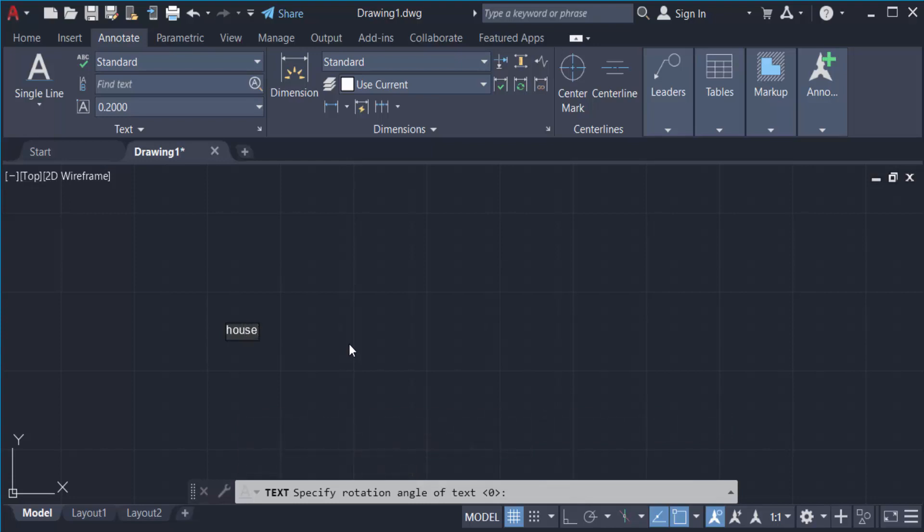When I finish my text, I click anywhere in this space to finish it. You can see the text is here, and I can type another text as well.